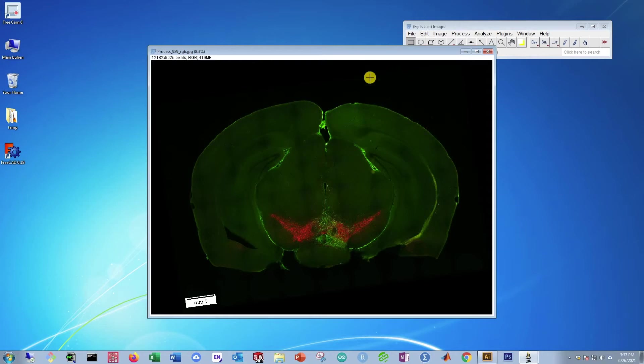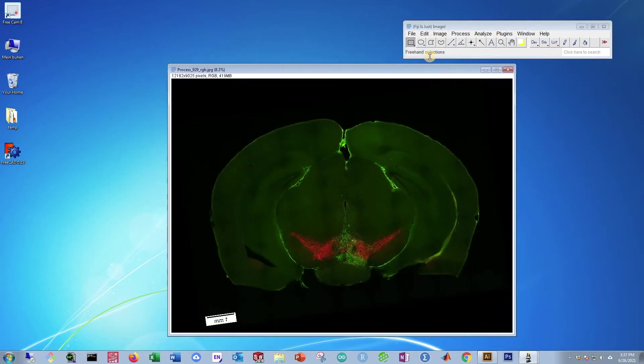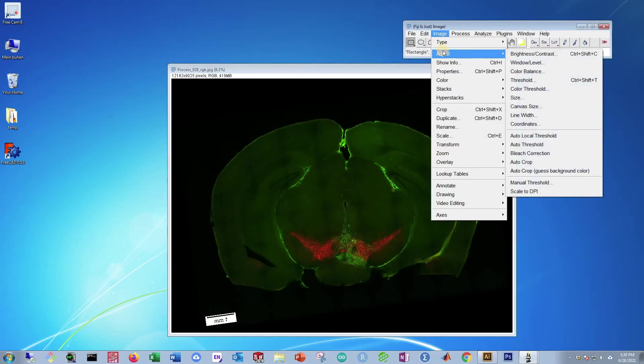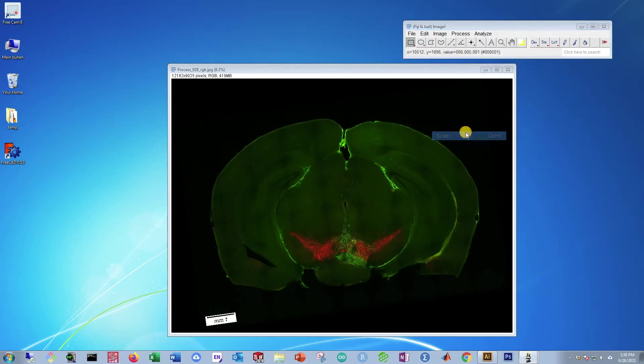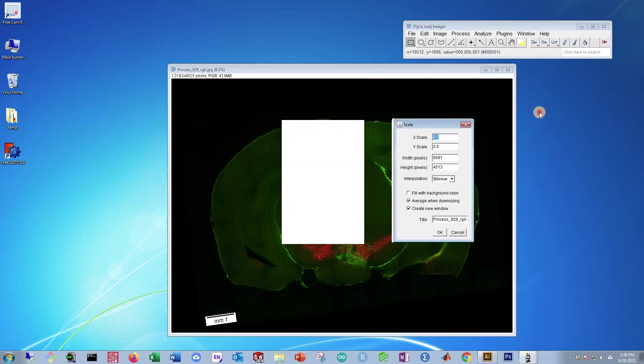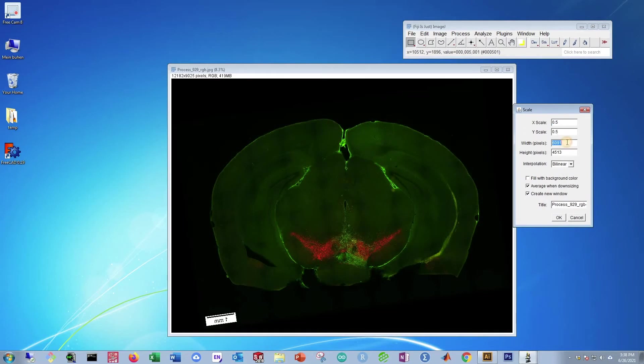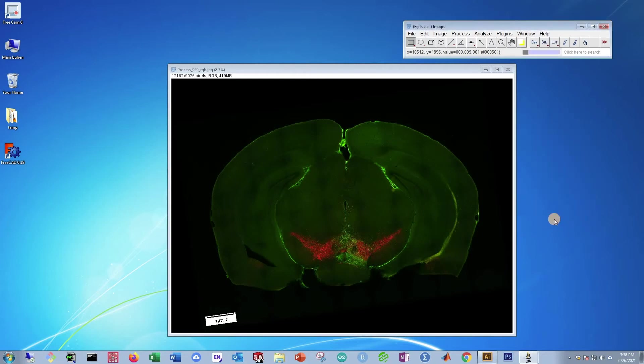Now that our image is open, the first thing we need to do is make it into a smaller size. So go to Image. Most of everything we're going to do in this tutorial is going to be under Image. Go to Scale. Then set this down to something smaller, like 2500 or 2400. And then set the Interpolation to Bicubic and check the box saying filled with background color. Then press OK and it will now downsize it.